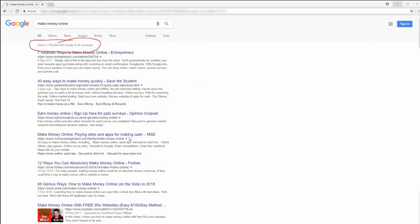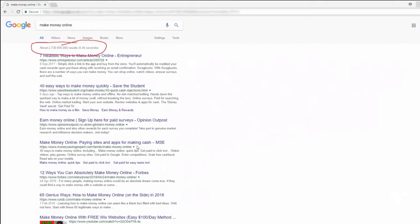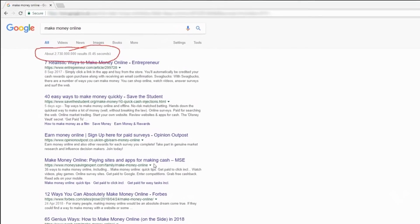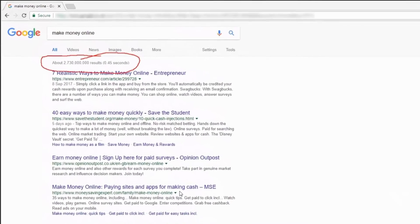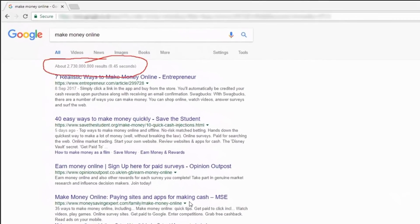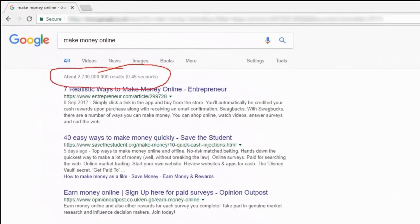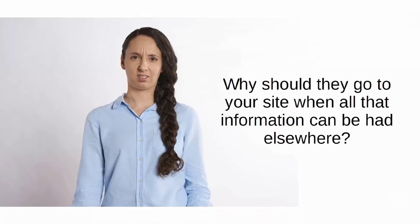Massive competition: if you pick a niche with too much competition, it would seem the internet is saturated with websites catering to your niche. This is a serious problem because your prospective visitors don't have an incentive to come to your website — they think all the information you offer can be had elsewhere.